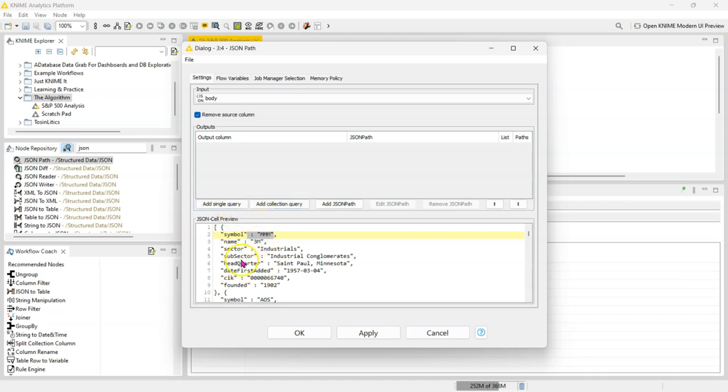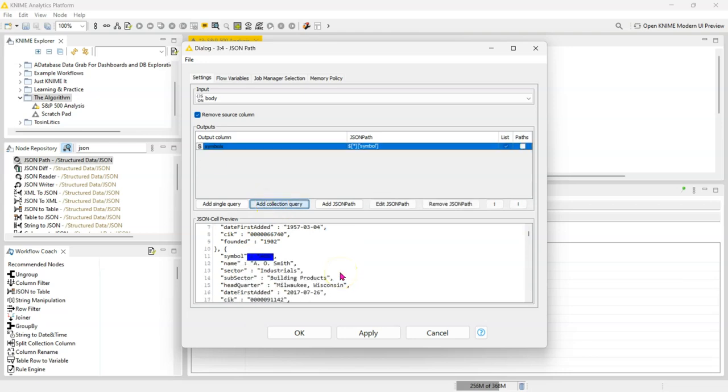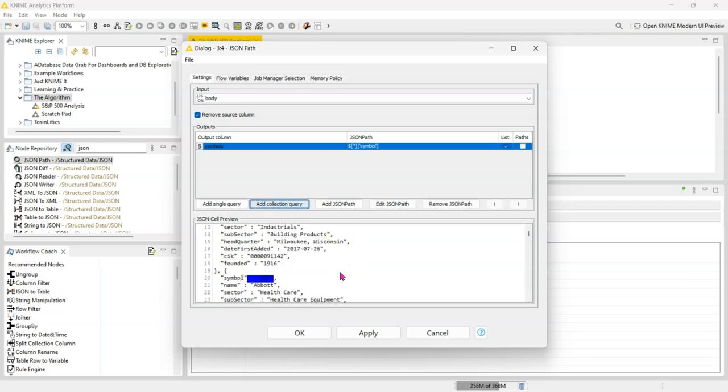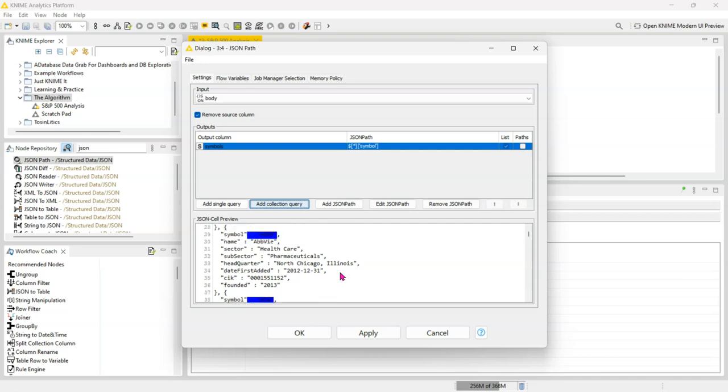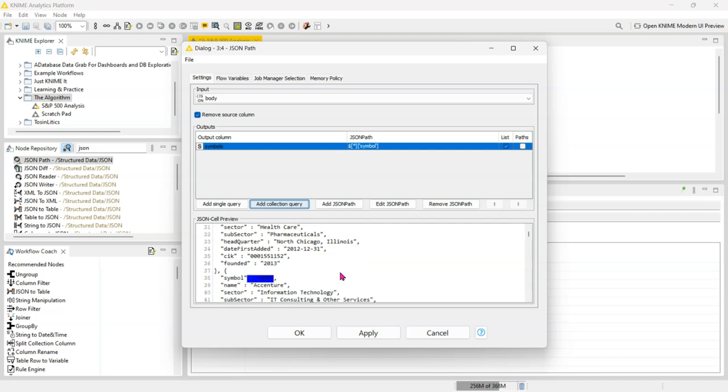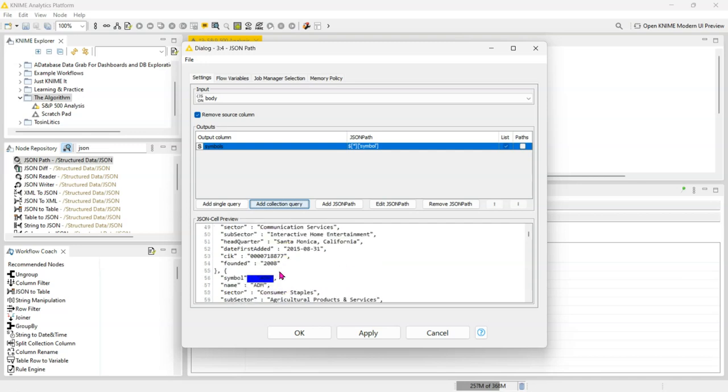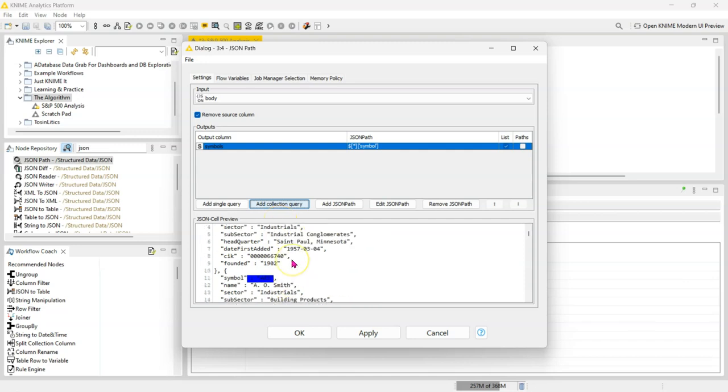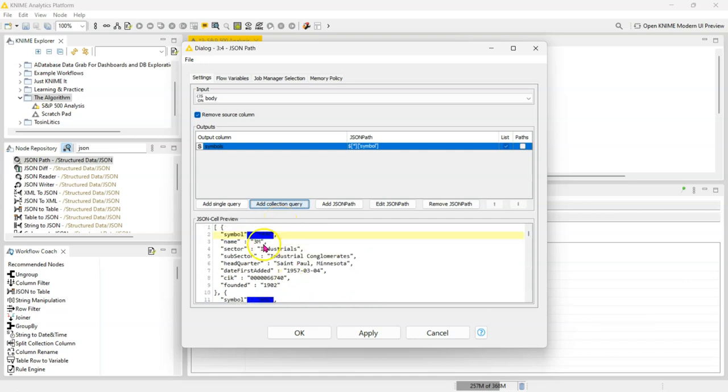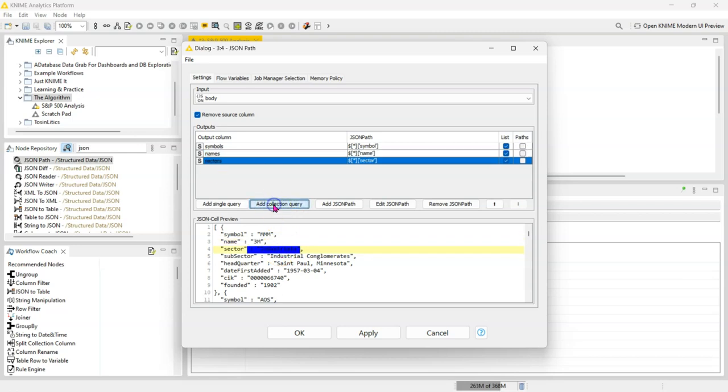Add collection query is going to go into all of the different records and it's going to extract the symbol name. You can see it's doing it for all of them. We can do the same thing for the name—add collection query—sector—add collection query—so do that to everything you want.